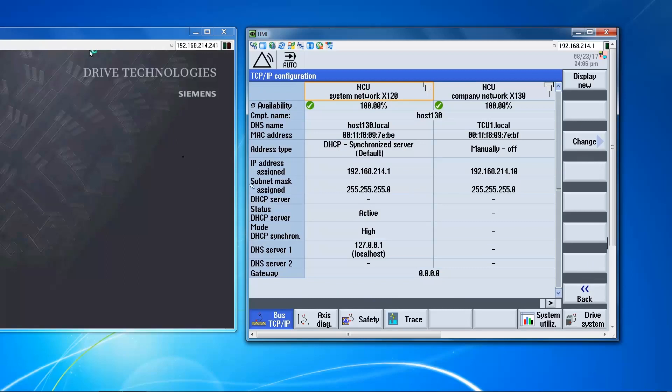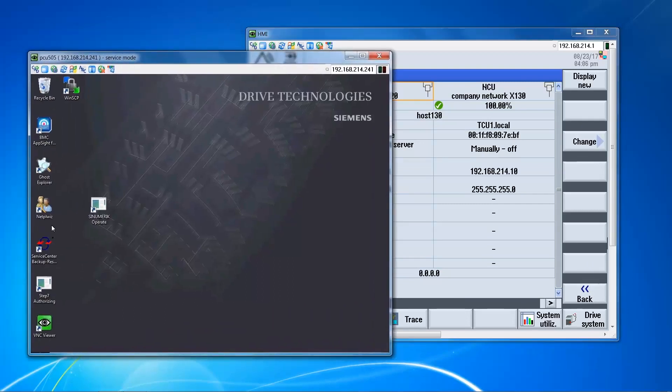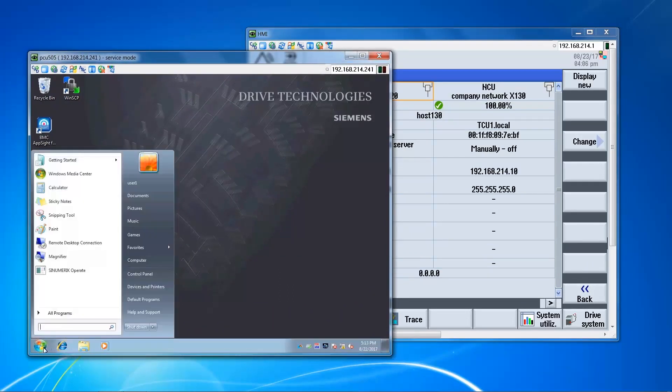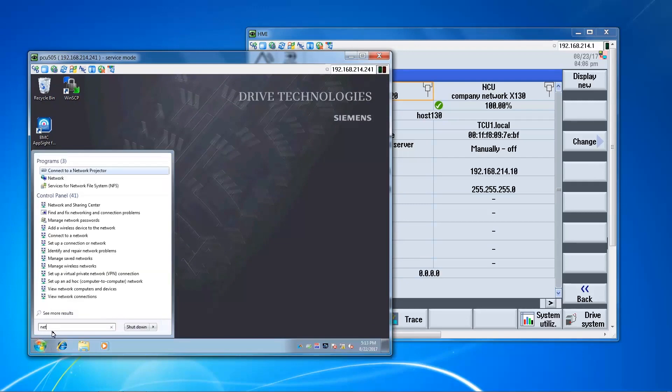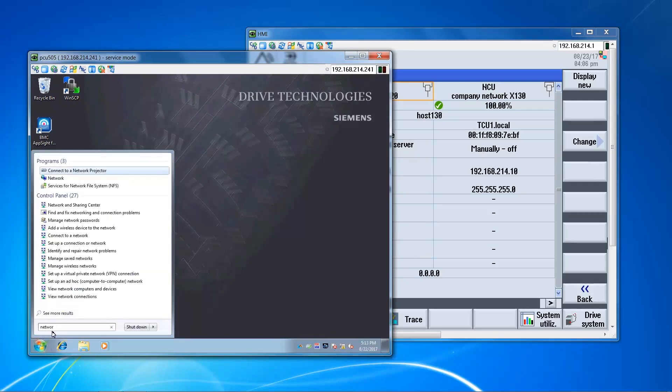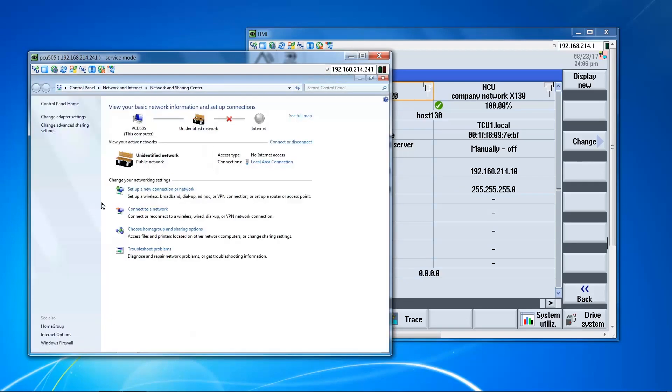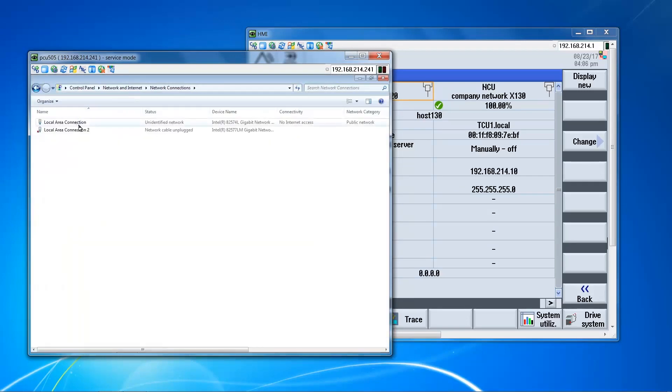Now we want to go back to the PC, set the addressing here. I'm going to use this adapter here.